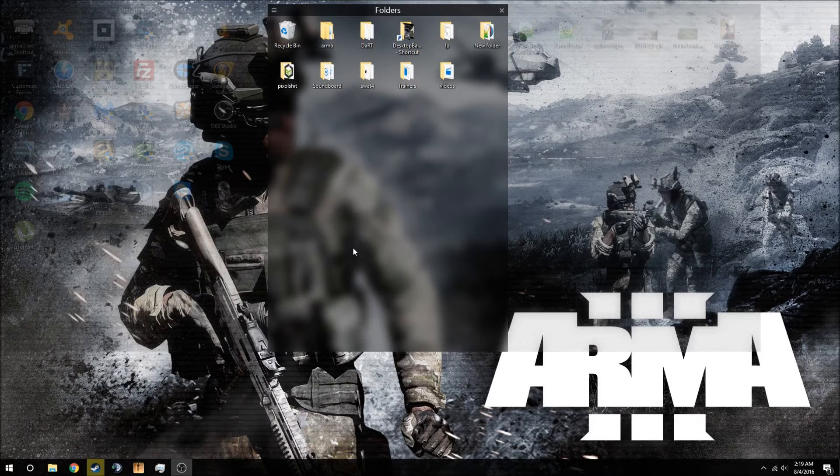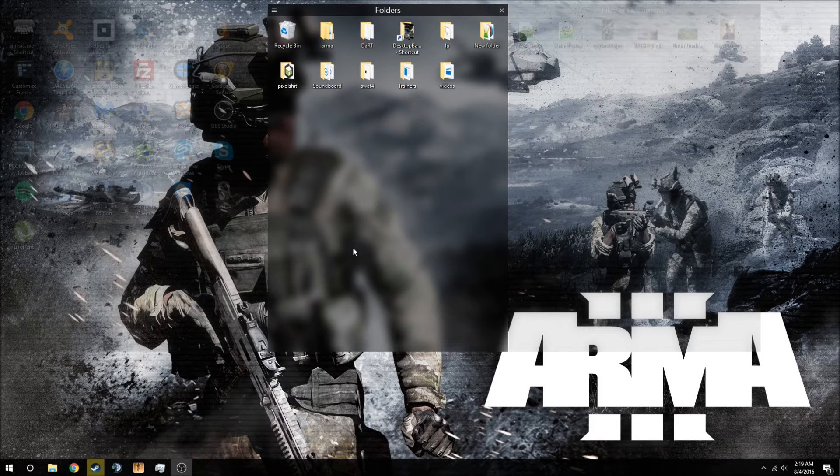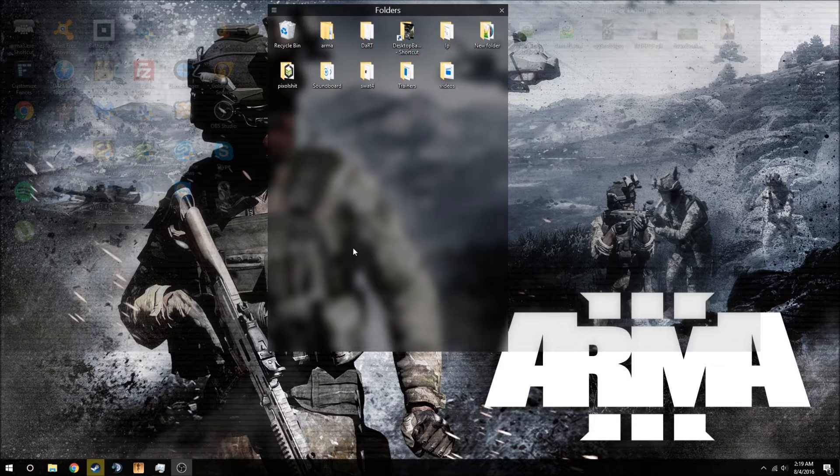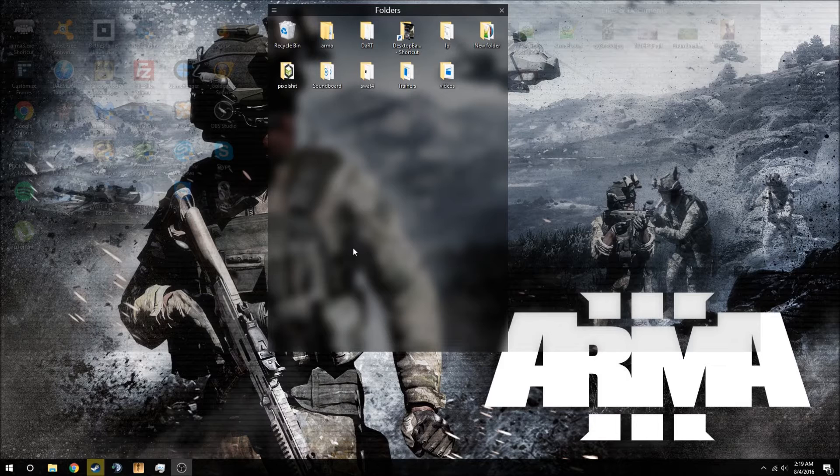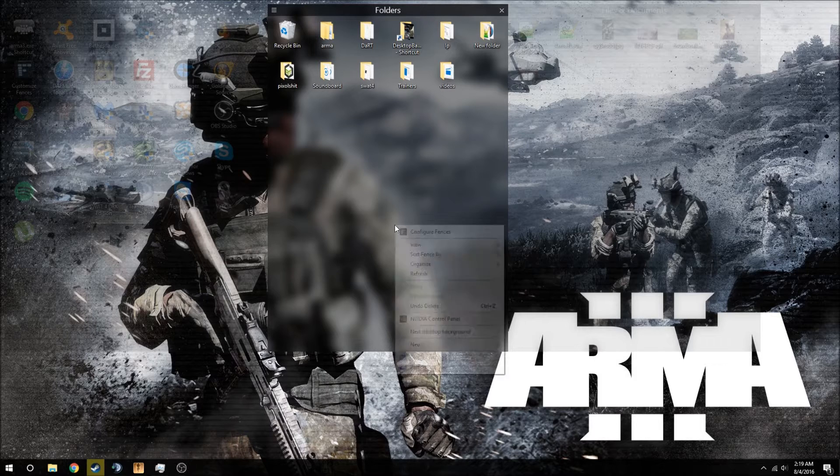Hey guys, what's up? It's Shadow from Prior Realism and today I'm going to be showing you how to download and install RHS Escalation from Redhammer Studios. I know this mod is a bit difficult to install as it is not on Steam, so I figured I'd make a video to let you guys know how to do it. Let's jump right into it.